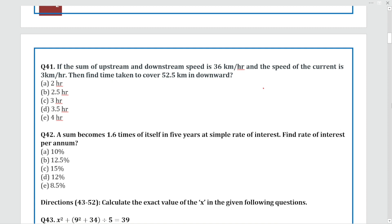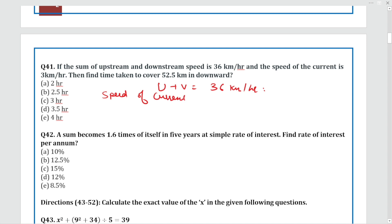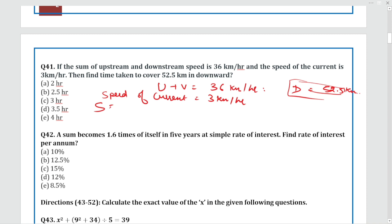Next question: If the sum of upstream and downstream speed is 36 km/h, and the speed of the current is 3 km/h, and the distance is 52.5 km — then the speed of the boat in still water equals (upstream + downstream) / 2 = 36 / 2 = 18 km/h.